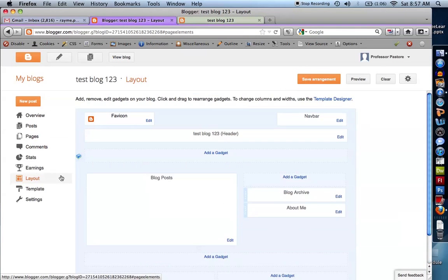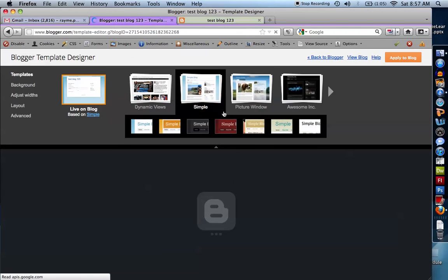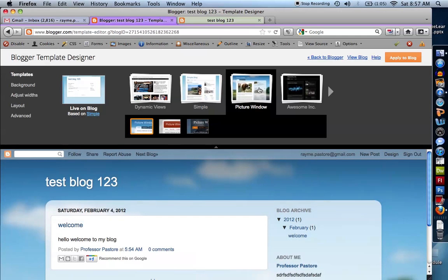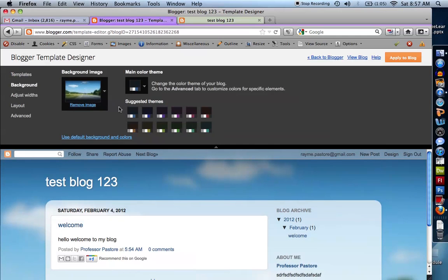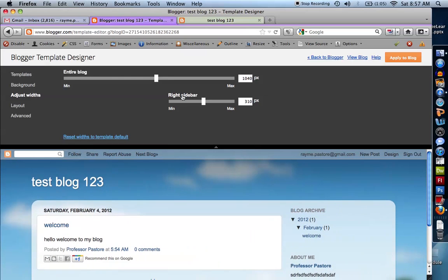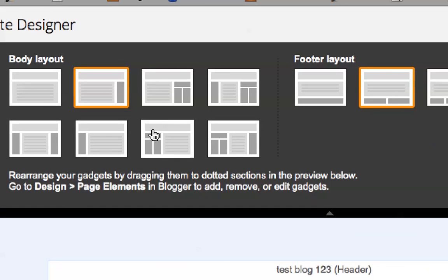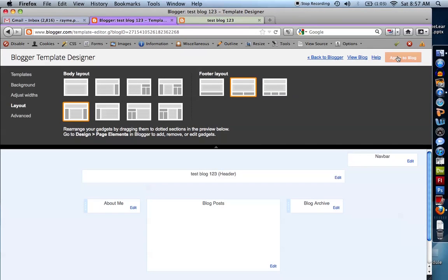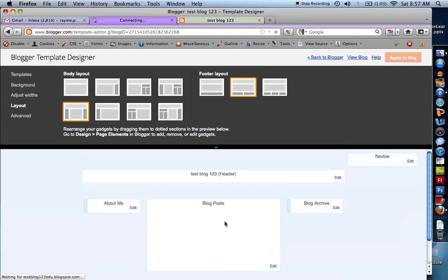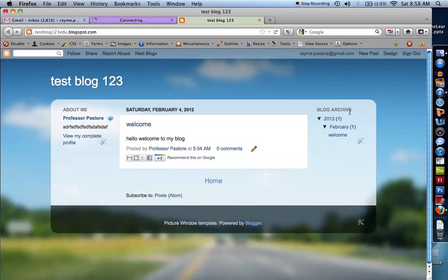Now let's go to the template designer. This is where I can really start to change things. I can choose to make this blog look different. I can go into the background and start changing the colors. I can adjust the widths of my whole blog — how big do I want the blog to be, how big do I want my sidebar? Under Layout, right now I just have a common blog layout, but I can choose two sidebars or a sidebar on the left. I'll choose sidebar on the left, click 'Apply to this blog,' and now I have two sidebars — you can see them when I view the blog.